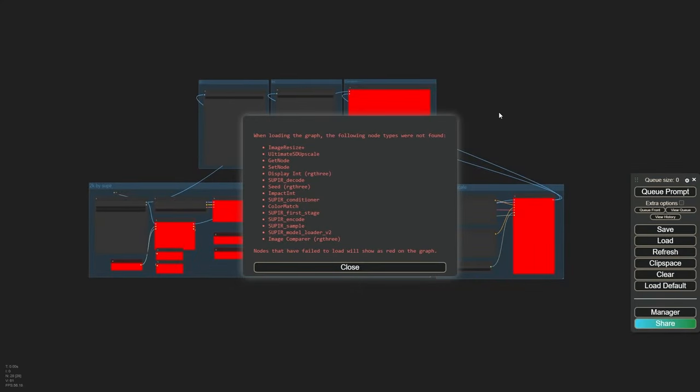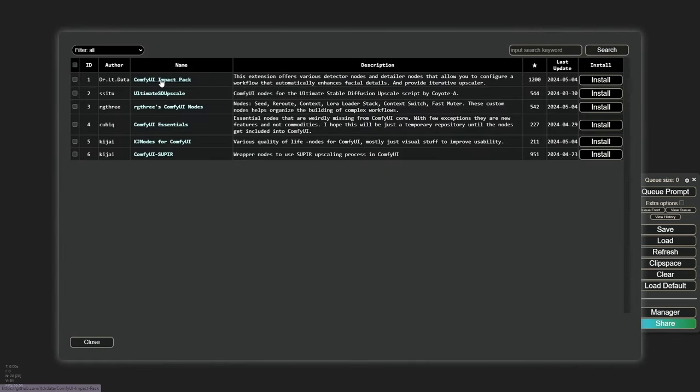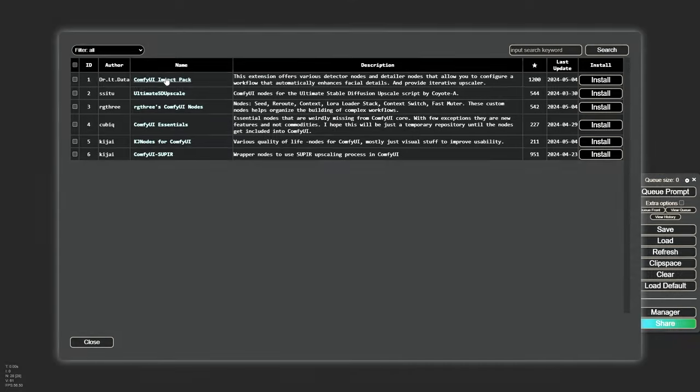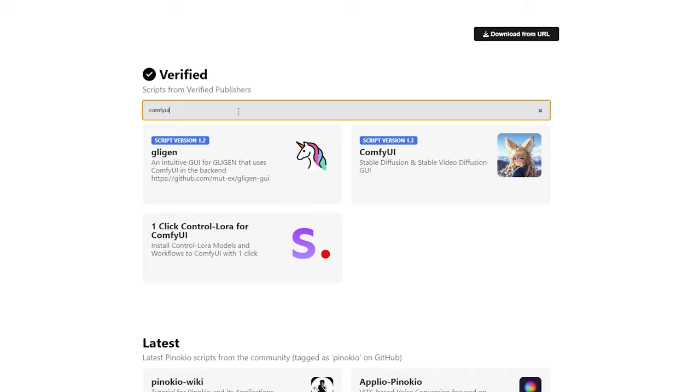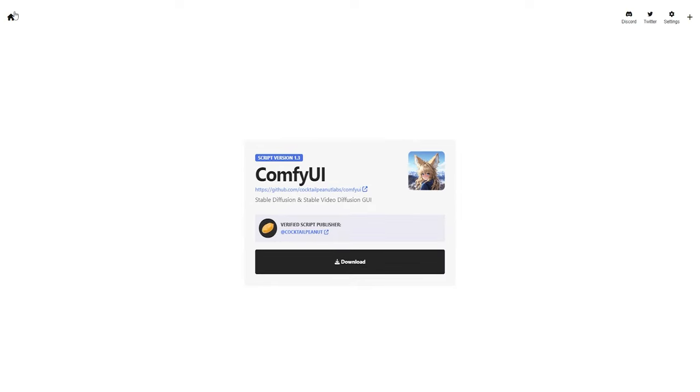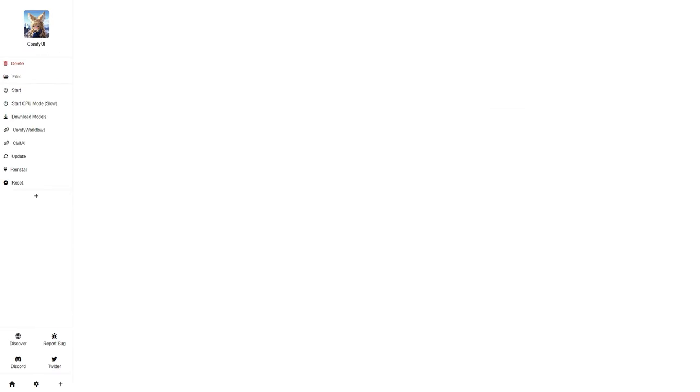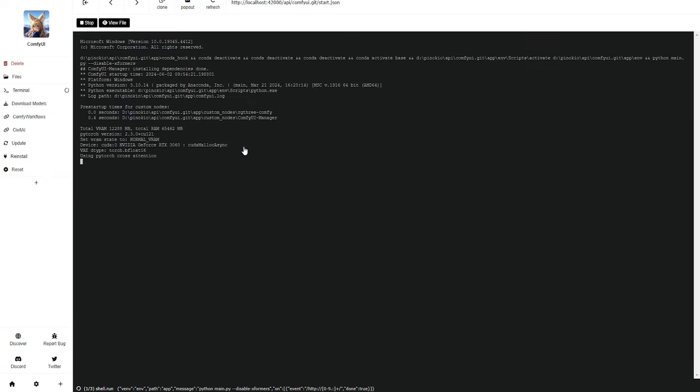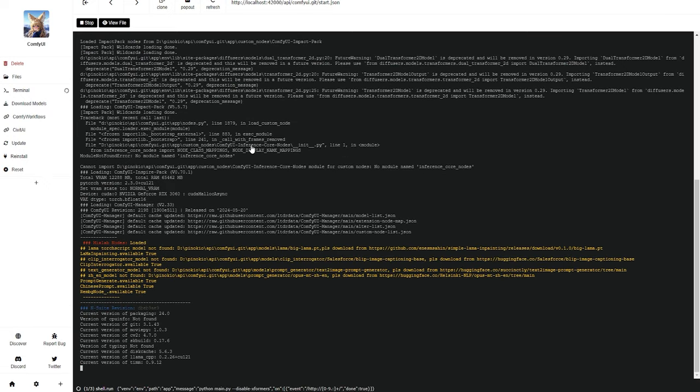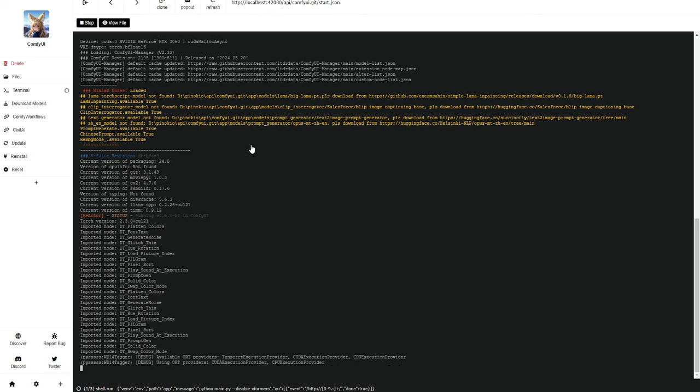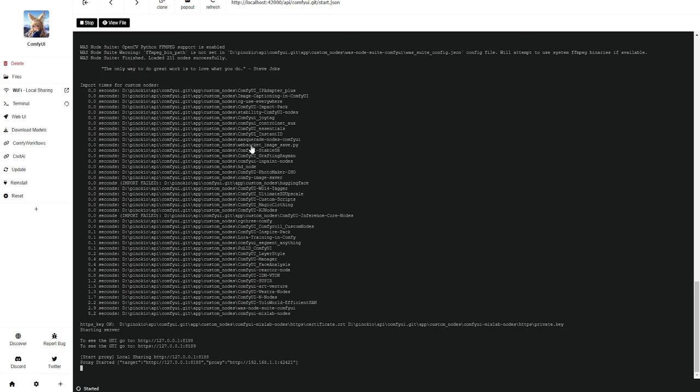First, load the workflow provided in the description box, and make sure to install any missing nodes from the ComfyUI manager. You'll need the Impact Pack, Ultimate SD Upscale, RG3's nodes, ComfyUI Essentials, KJ nodes, and of course, Supier for ComfyUI. Just a heads up, using a portable version of ComfyUI might cause nodes to conflict. I fixed this by doing a fresh install of ComfyUI using Pinocchio. Since then, I haven't had any issues and can load any workflow after setting up the nodes from the manager. I'm not sure why Ultimate SD Upscale or RG3's nodes don't load well on the portable version of ComfyUI, but Pinocchio has been my go-to solution for ensuring all nodes install correctly.